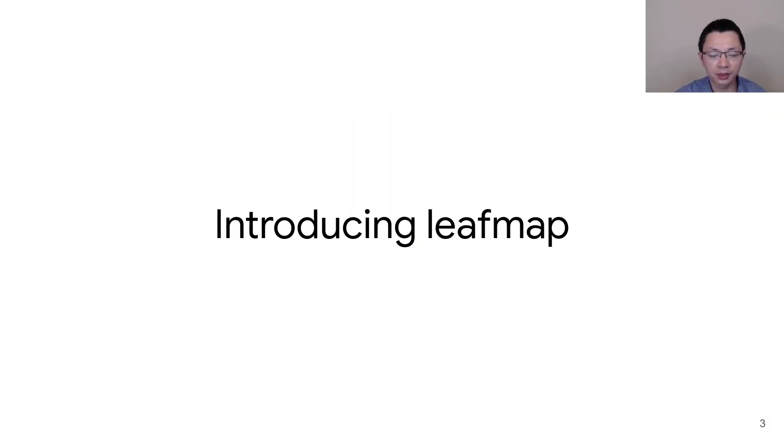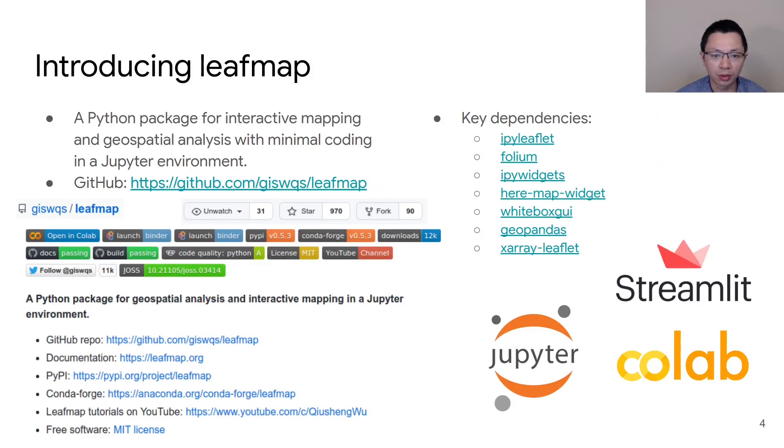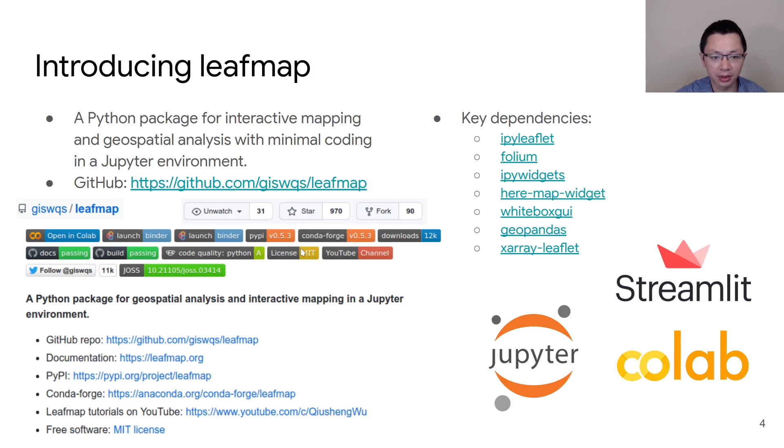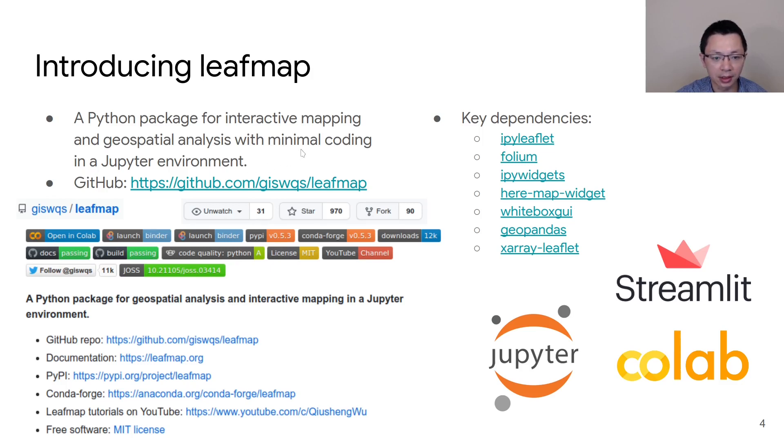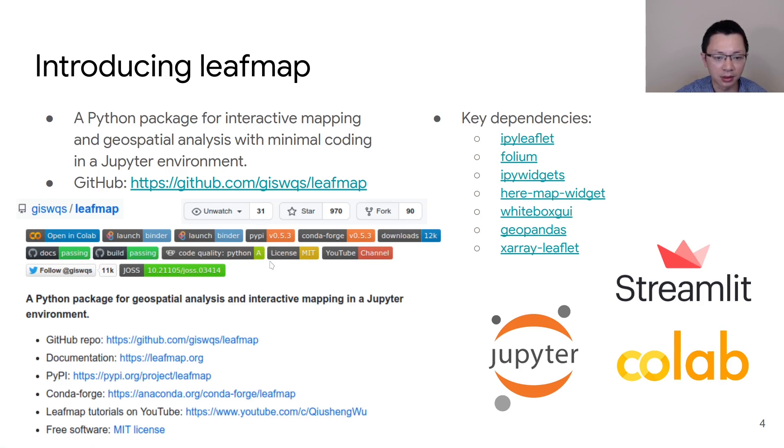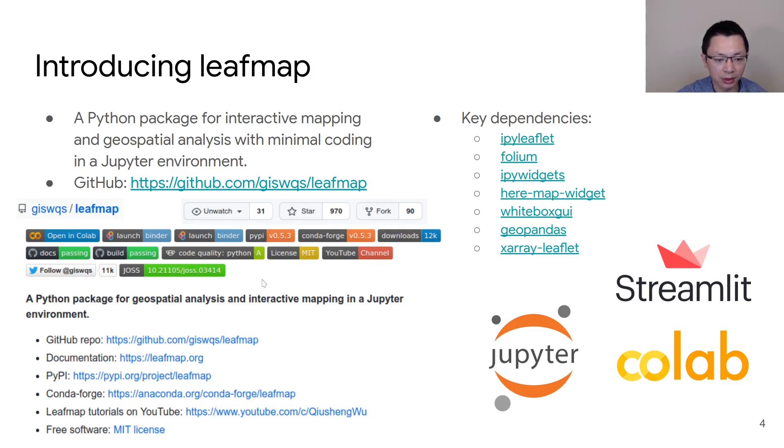Let me briefly introduce LeafMap. So what exactly is LeafMap? It is a Python package for interactive mapping and geospatial analysis with minimum coding in a Jupyter environment. I have to highlight here minimum coding or even no coding, and everything runs entirely in the browser. It is an open source project that I started in May 2021. It's basically just less than half years old, and it has been quite popular in the geospatial community. It's hosted on GitHub, so everything is open source.